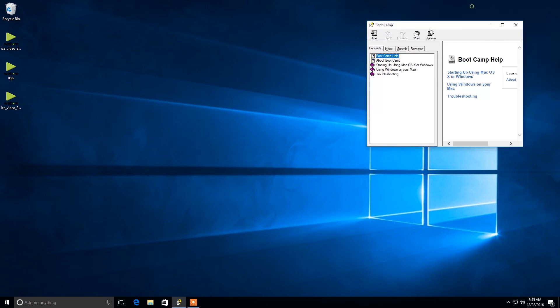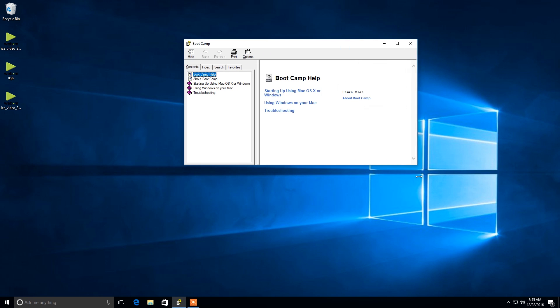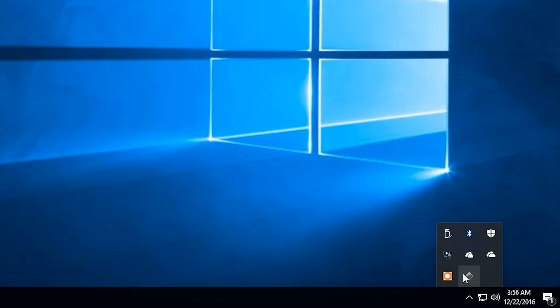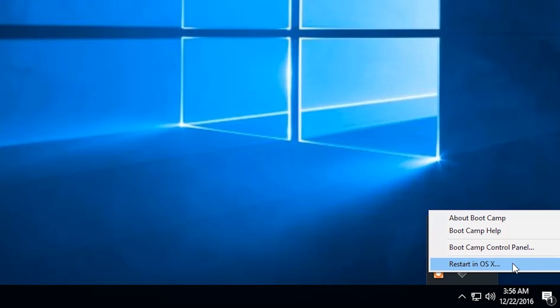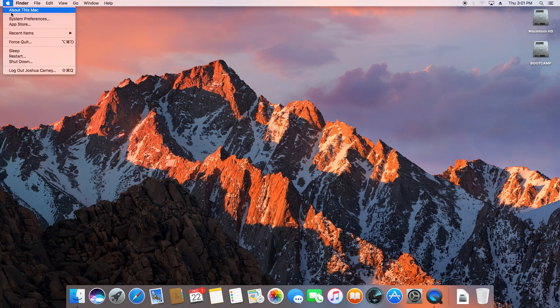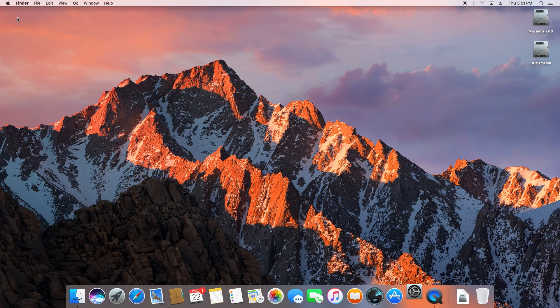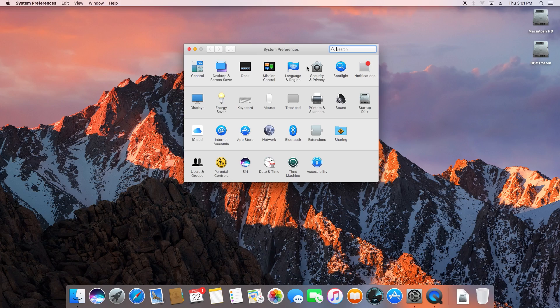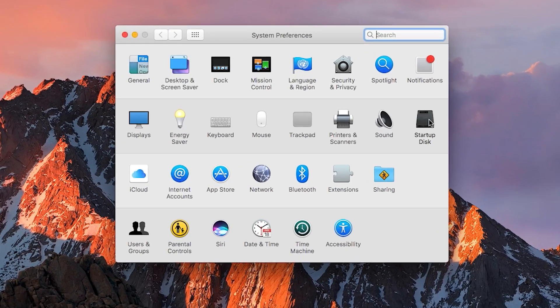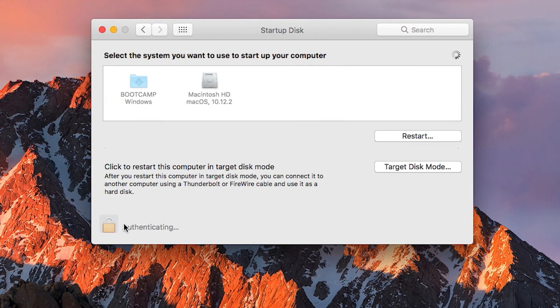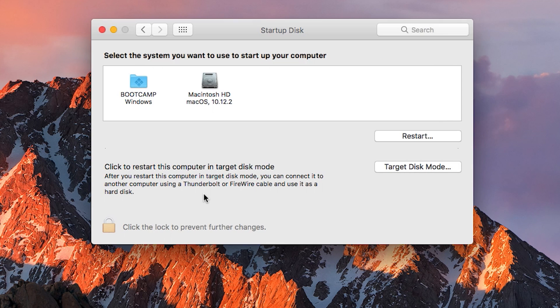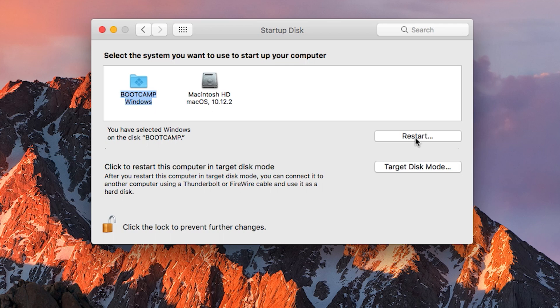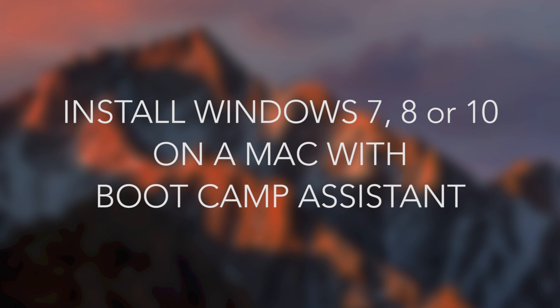And after it restarts the Boot Camp help dialog will pop up if you need it. To restart the computer back into Mac OS X, click the grey diamond icon from the icons in the lower right. To boot from Mac OS back into Windows, go to your System Preferences and then click on Startup Disk. From here click the Lock to make changes and type in your admin password. Then click on the Windows partition and click Restart to boot into Windows. All right guys, that's pretty much it. I hope you enjoyed this video and thanks for watching.